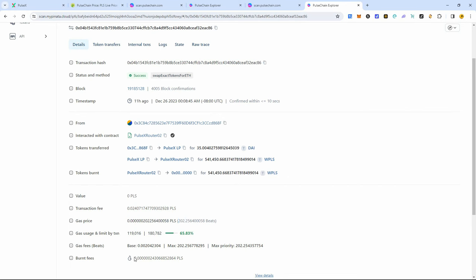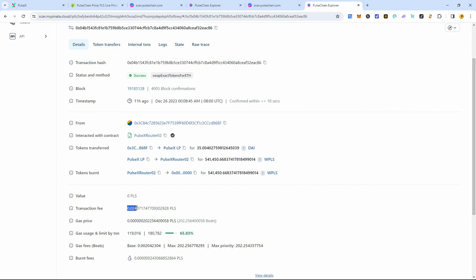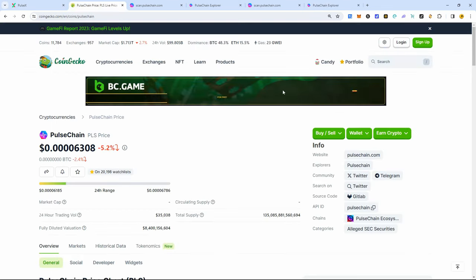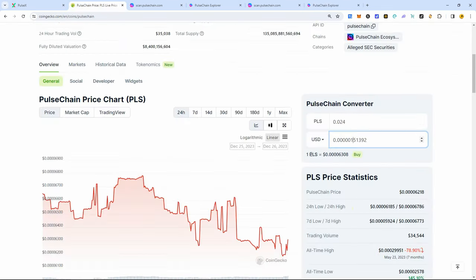The fees burned barely any. The gas price, look at the transaction fee, guys. This is absolutely insane. If you take this for the current Pulse price, you come over here, this is 10,000th of a penny.